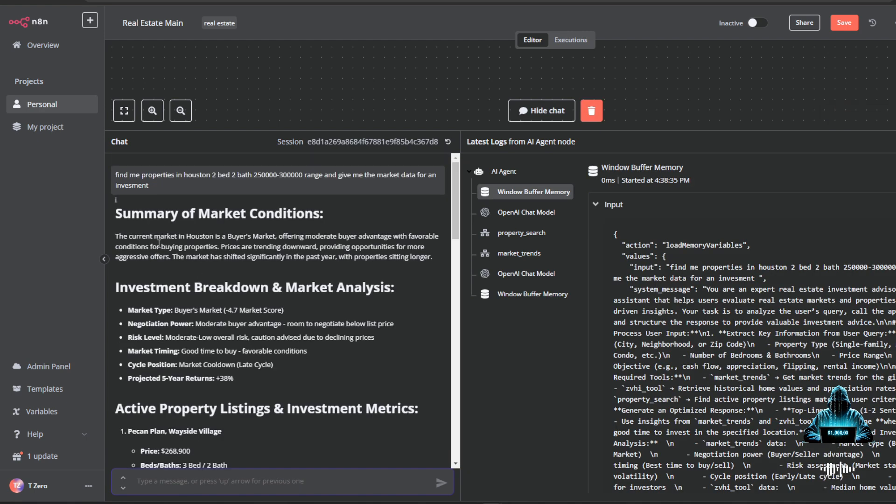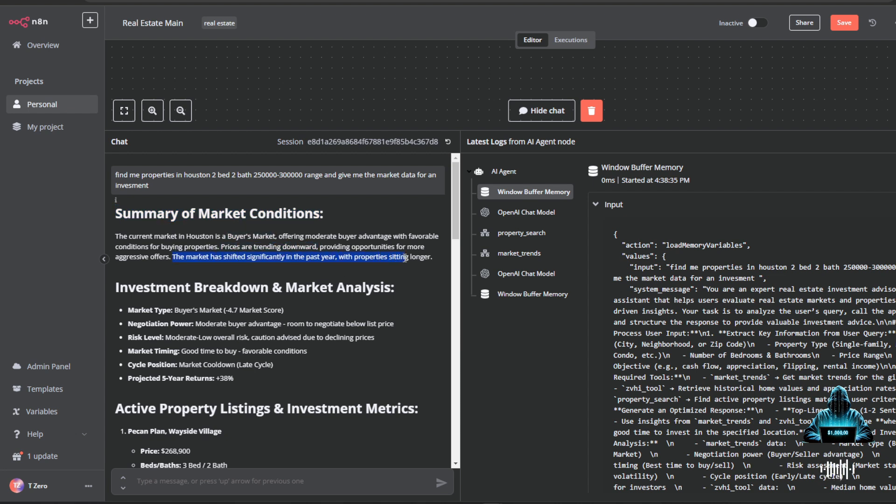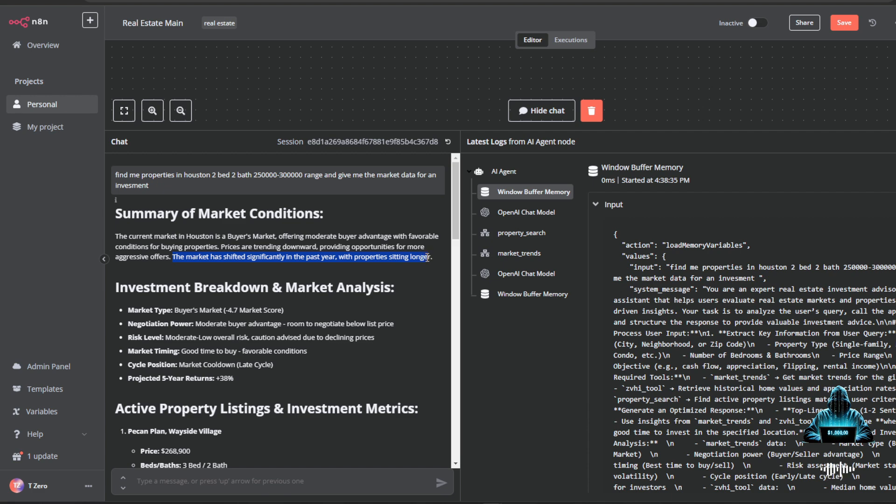So with that simple prompt, I got a summary of market conditions, telling me if it's a buyer's or seller's market, how prices are trending, and where the market is headed and how it's shifted. It also gives me an actual score on what type of market it is.